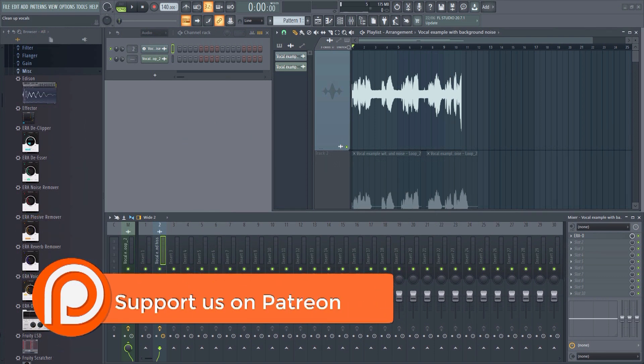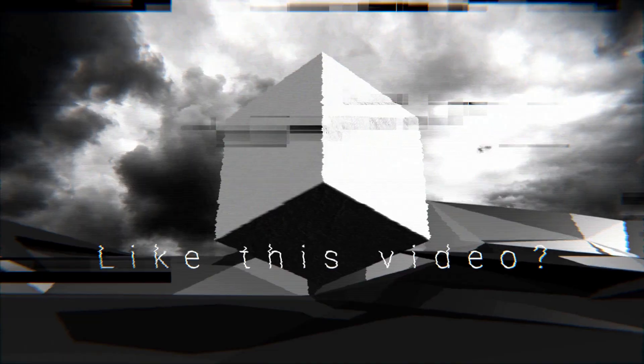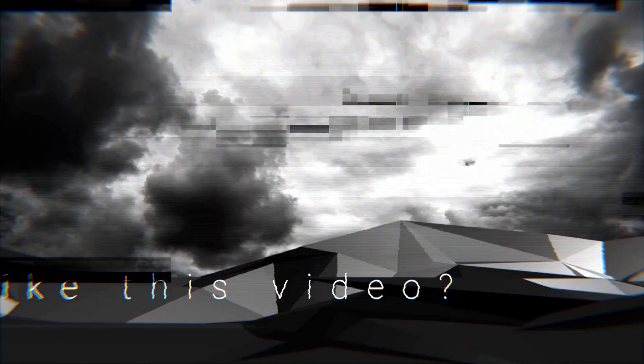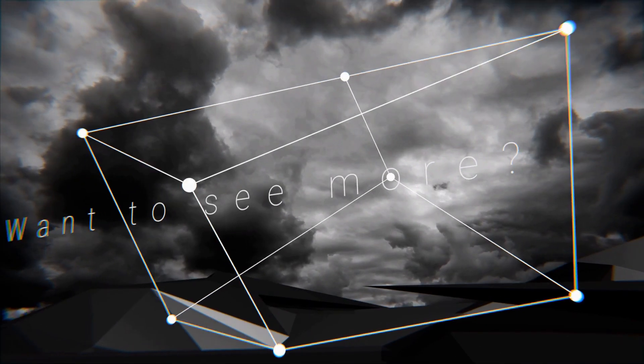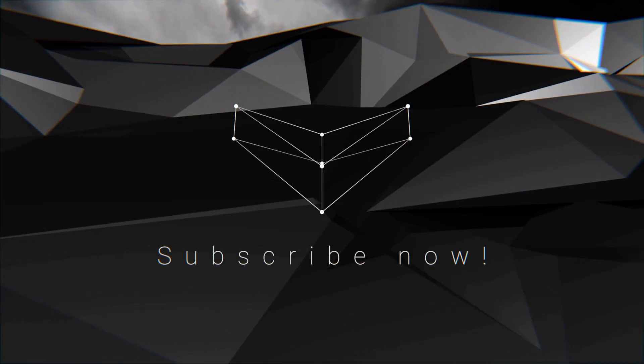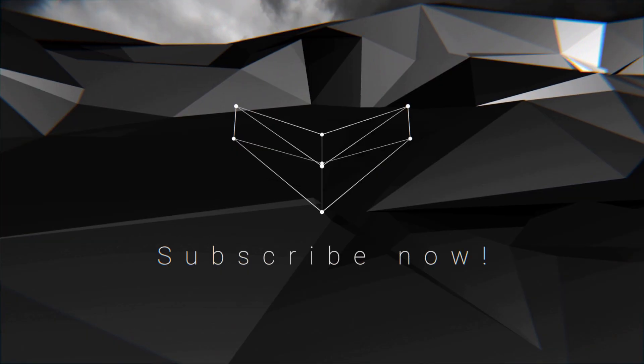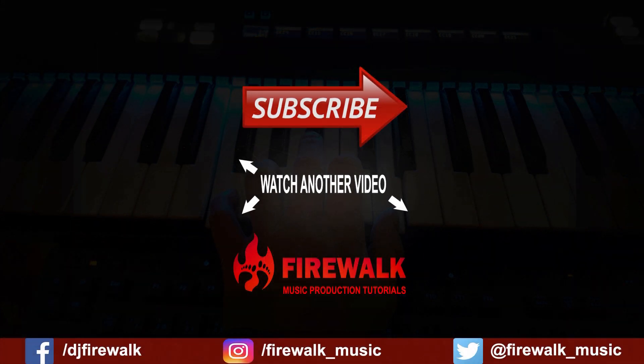I'd like to thank our Patreons for their ongoing support, and as always, if there's any specific tutorial you'd like us to make, or if you have a question, just let us know in the comments below. Also, make sure to check out the links below if you need feedback on your music, mixing, mastering, and so on. Thanks for watching!